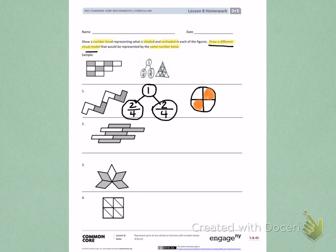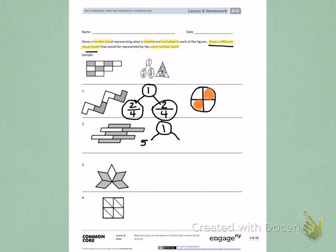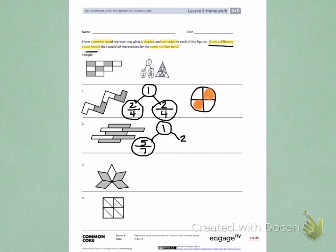Number two. I'm going to start with my number bond. This is one whole picture. I'm dividing this one whole into what is shaded and what is not shaded. I see that there are five parts shaded and there are a total of seven equal parts, telling me five-sevenths is shaded. For the unshaded part, I see two parts are unshaded and there are a total of seven equal parts, so two-sevenths are unshaded.